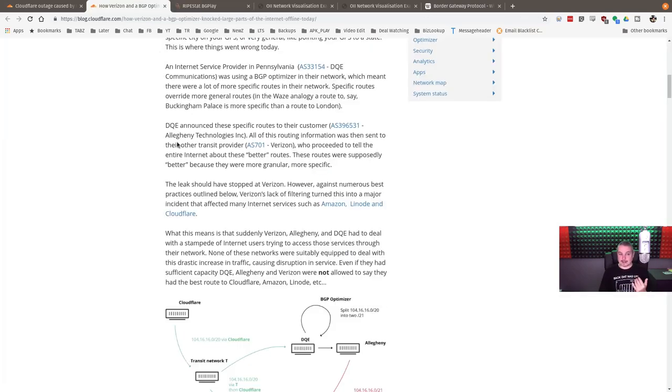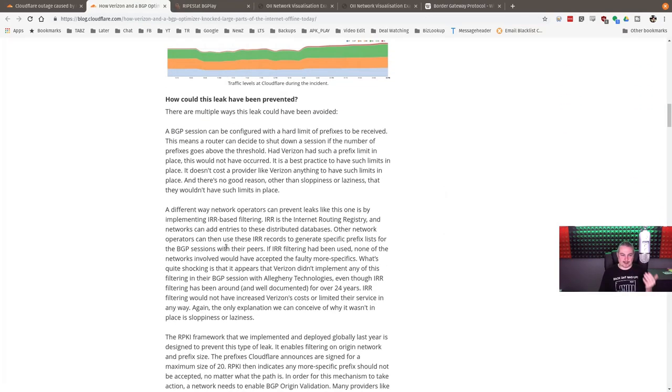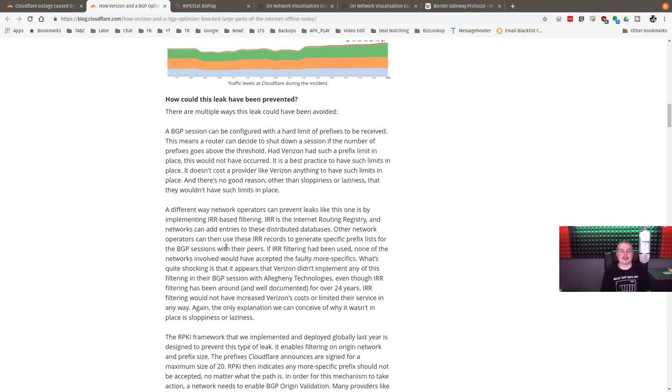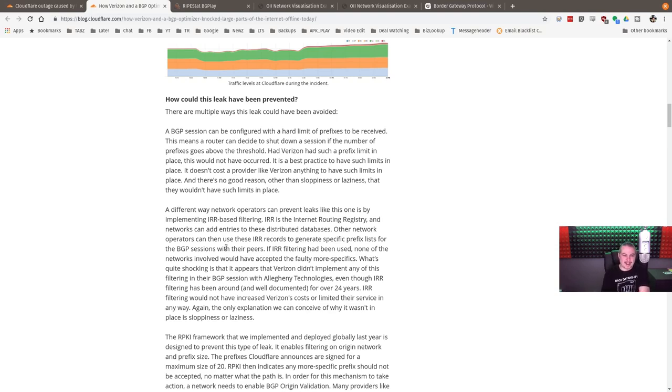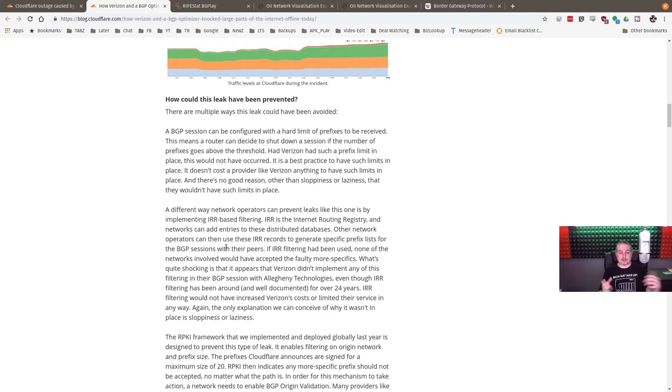So Verizon and they're completely just, I don't know how to do it. It's a human error at the next level. A human error at scale is what happened here. How could this risk have been prevented? Well, there's multiple ways this leak could have been avoided. A BGP session can be configured with a hard limit of prefixes to be received. Basically, when this tiny little company made the announcement, Verizon go, oh, the internet routes better through your network? Sure. No verification. No limit. They accepted thousands of reroutes with very specific ones.